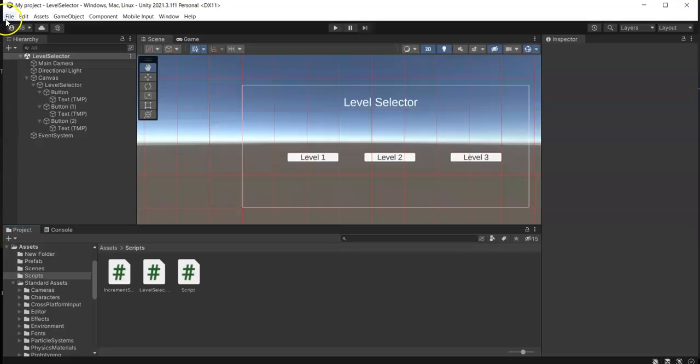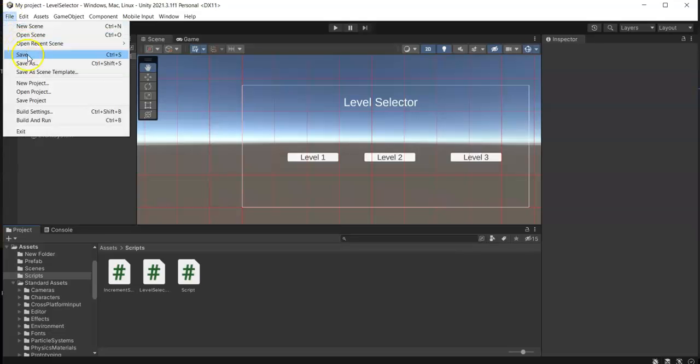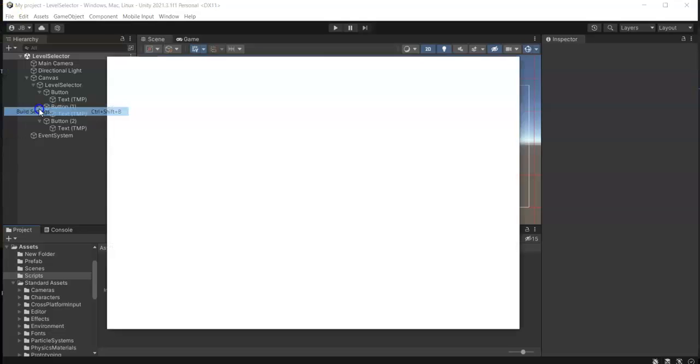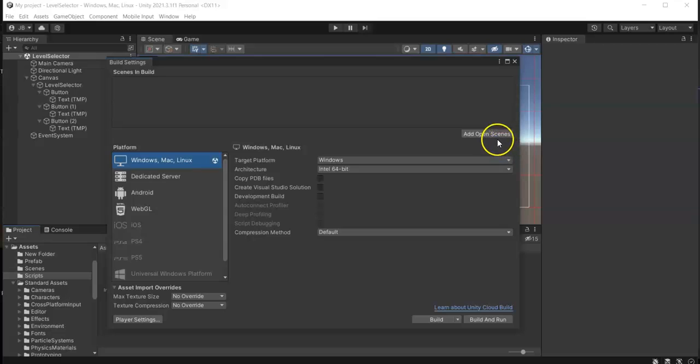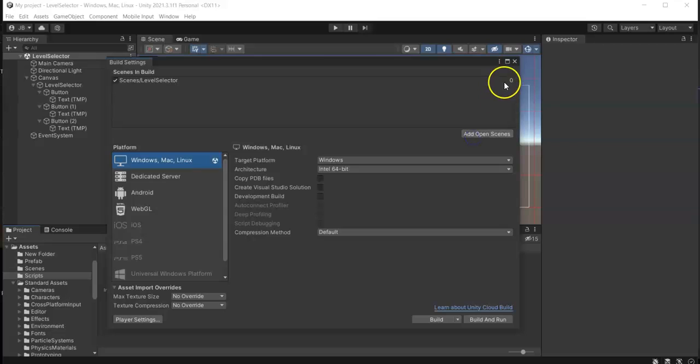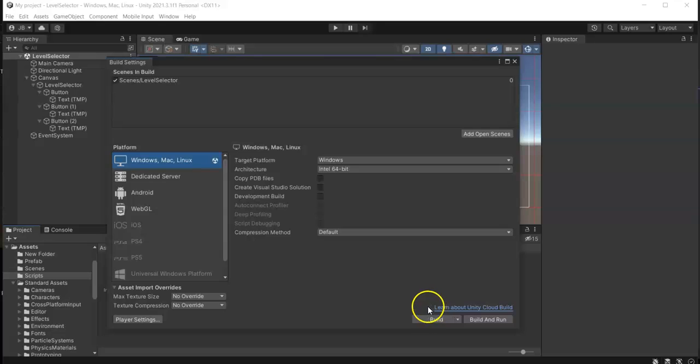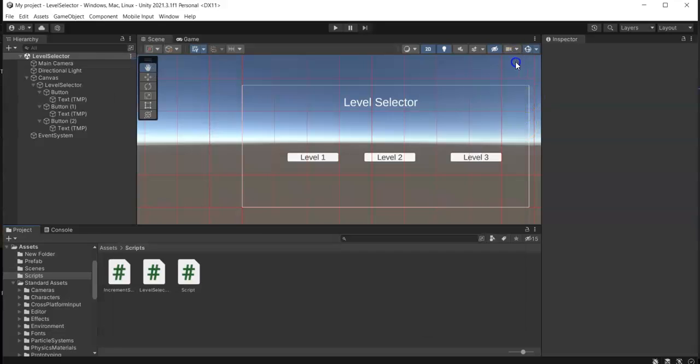And then we need to register all of our scenes in our project, so go to Build Settings and add open scenes, then put our main scenes.